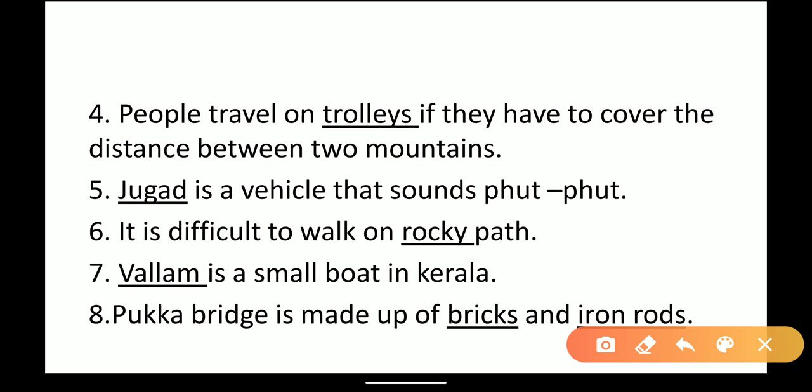Fourth: people travel on dash if they have to cover the distance between two mountains. When there is a gap between two mountains, people travel by trolley to cover that gap. Fifth: dash is a vehicle that sounds foot-foot. Jugaad is a vehicle which sounds foot-foot and has a motor in the front and a cart at the back.